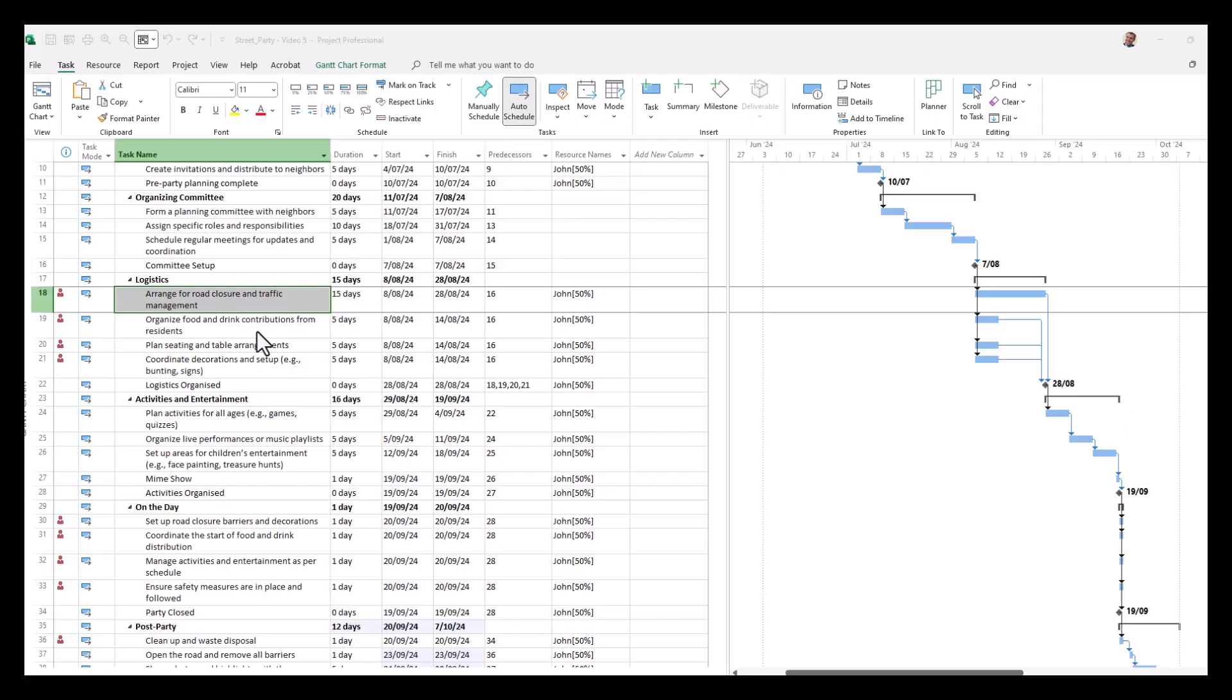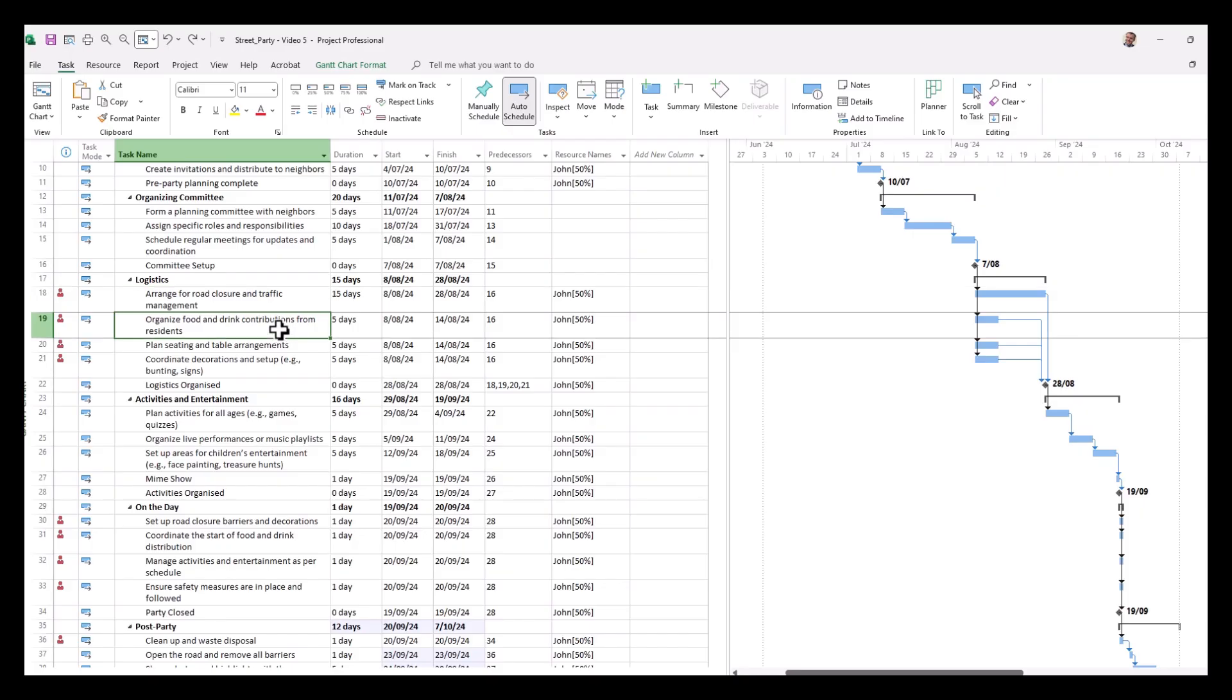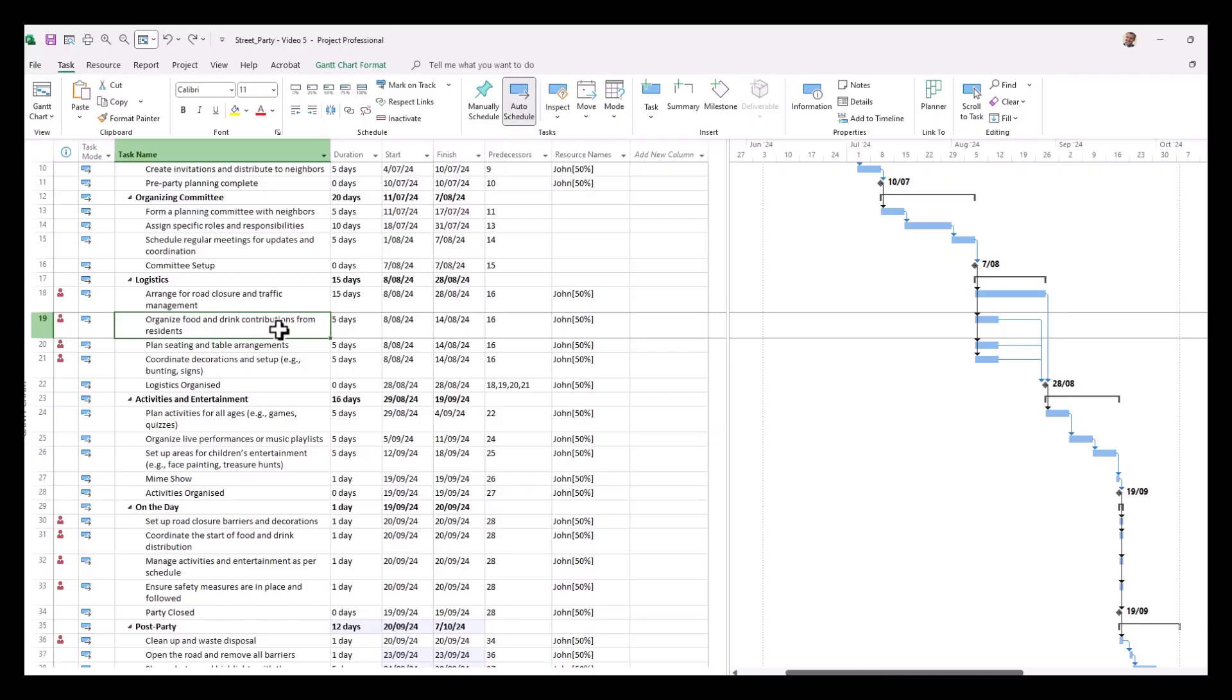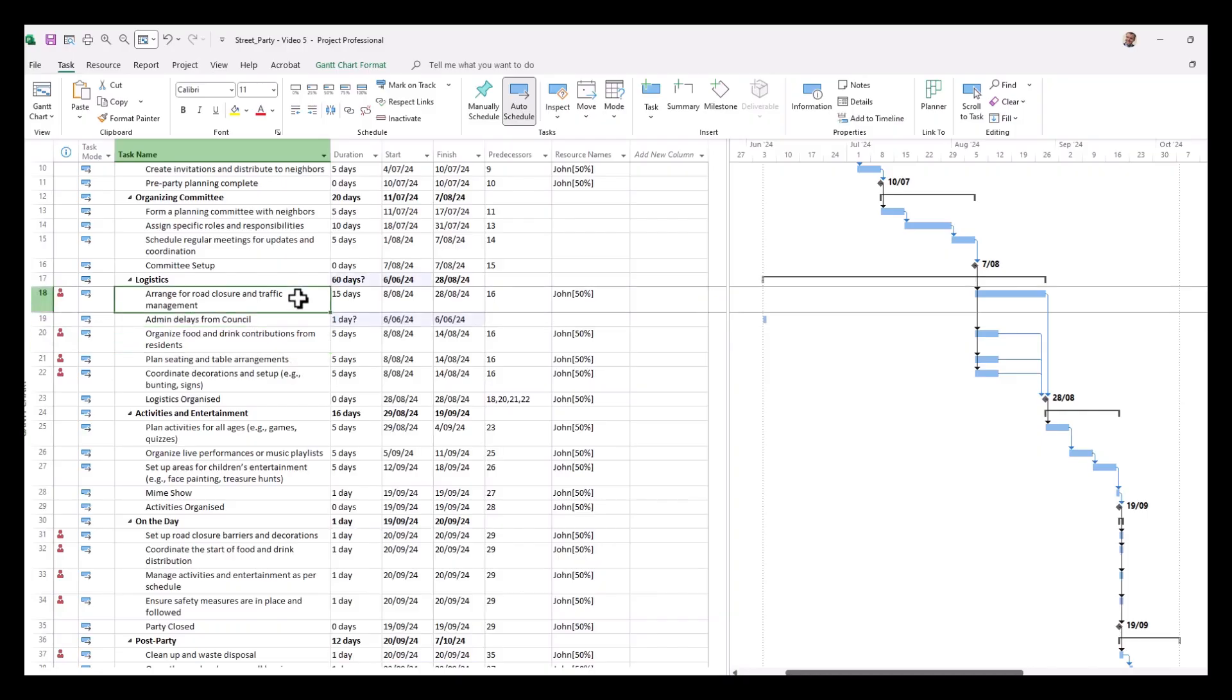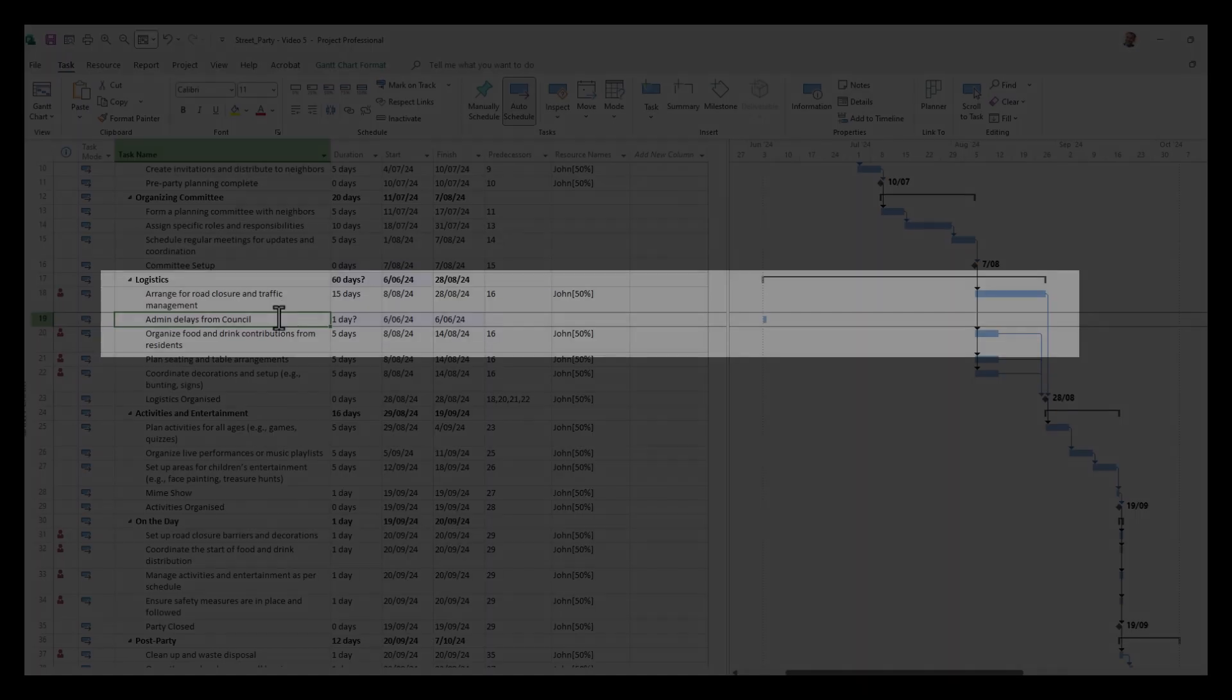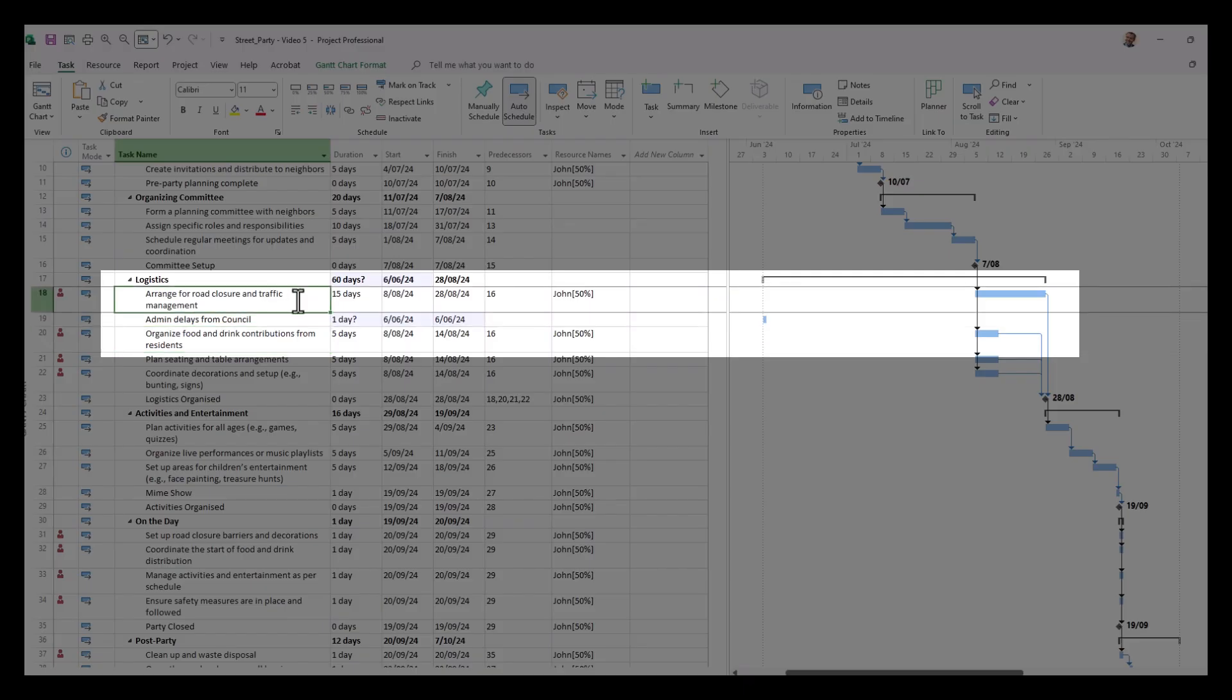For this example we're going to show a delay occurring after task 18, arranging for road closure. We're going to assume that the arrangements for this road closure has been held up due to administrative issues. So we're going to insert a new task here and include that now. We've added that in and we're going to have this delay occurring between these two tasks to make it appear in our Gantt charts.